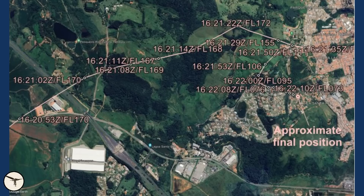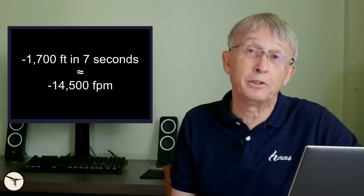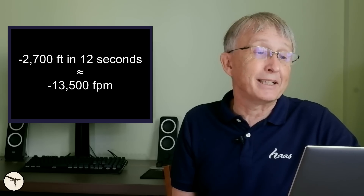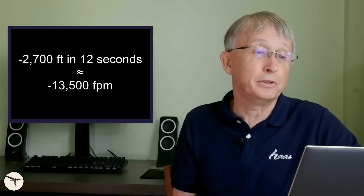At the same time, there was a sharp turn to the right. And at 16:21 and 29 seconds, the aircraft had descended to flight level 155 in 7 seconds — that is 1,700 feet, giving an average rate of 14,500 feet per minute. At 16:21 and 33 seconds, the aircraft is at flight level 148. And 2 seconds later, it appears to be at flight level 142. Then it is suddenly back to the previous position, now at flight level 121 — meaning in 12 seconds it lost 2,700 feet at an average rate of 13,500 feet per minute.